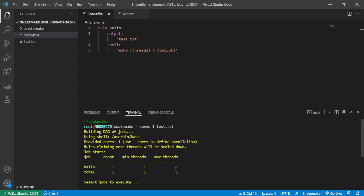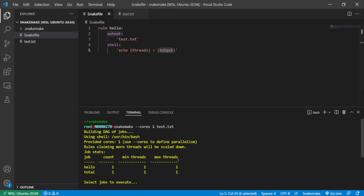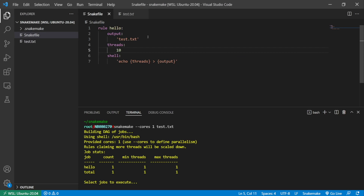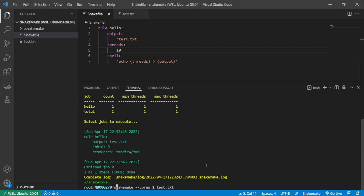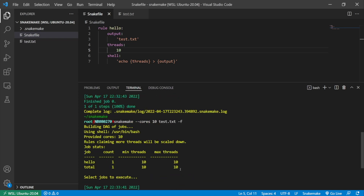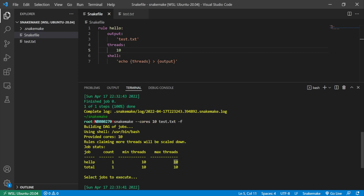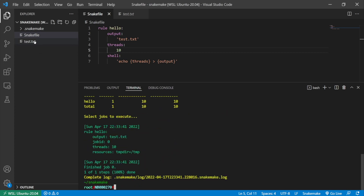This is going to take a maximum of one thread to run, because I'm just echoing the number of threads I specified into the output file. If we look at the content, it's one. Now I'm going to add the special threads directive and specify 10. If I rerun this with 10 cores using the force option, the job status has changed from one to ten — Snakemake will use a maximum of 10 threads to run this rule. If we look at the content of the file now, it's 10.